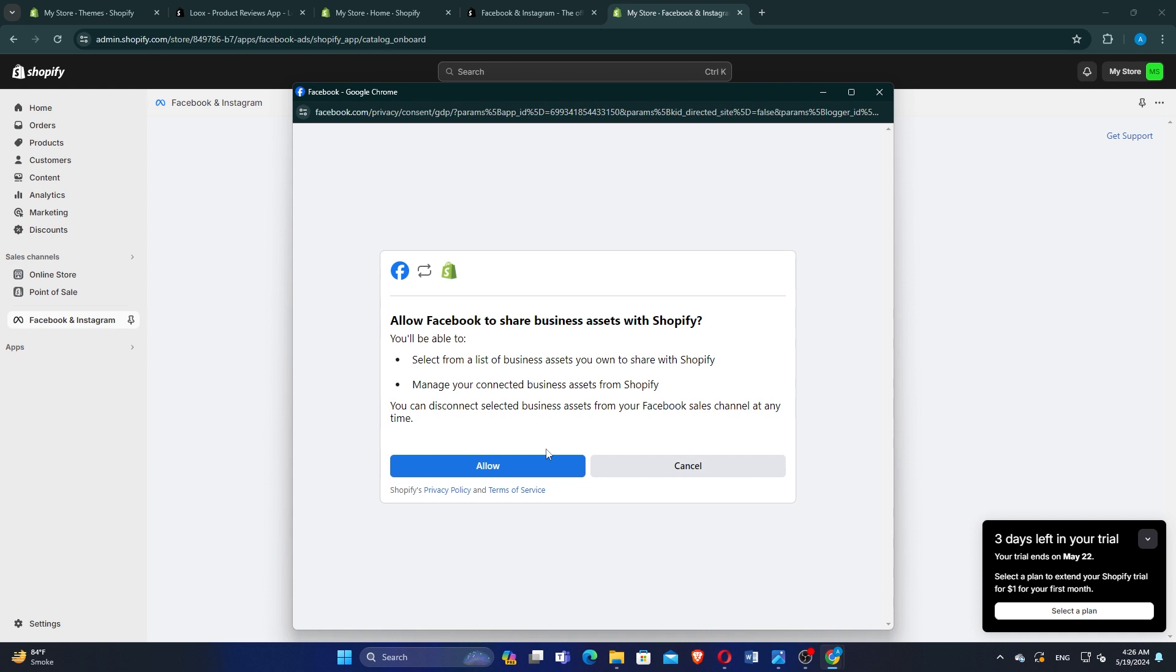Click on Allow to grant Shopify the necessary permissions to access your Facebook account.